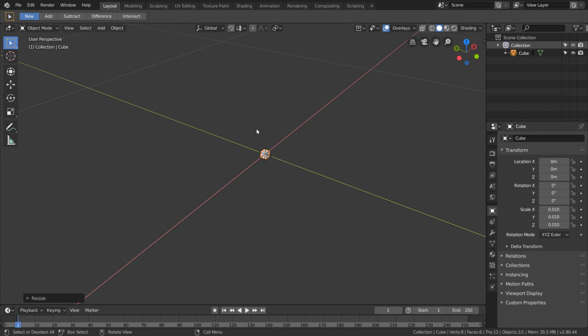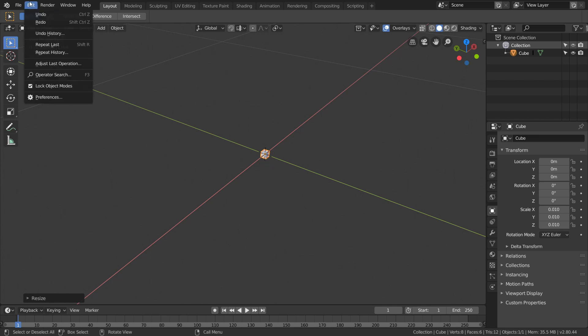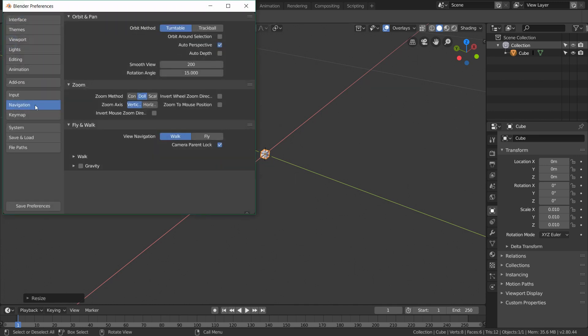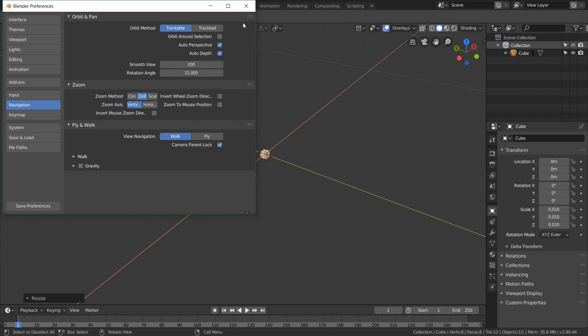So how do we fix this? Go to Edit, go to Preferences, and then go down to Navigation over here. And then you'll see this checkbox called Auto Depth which you click.